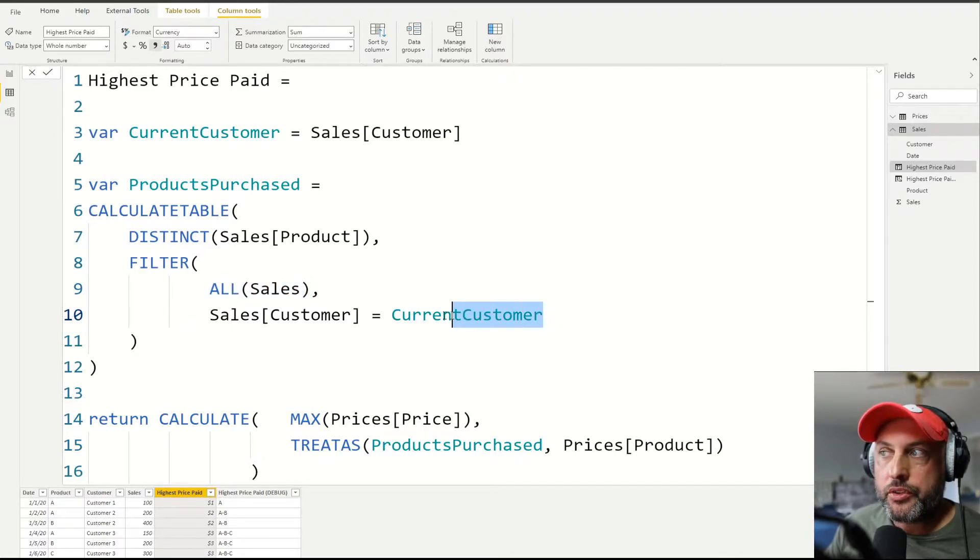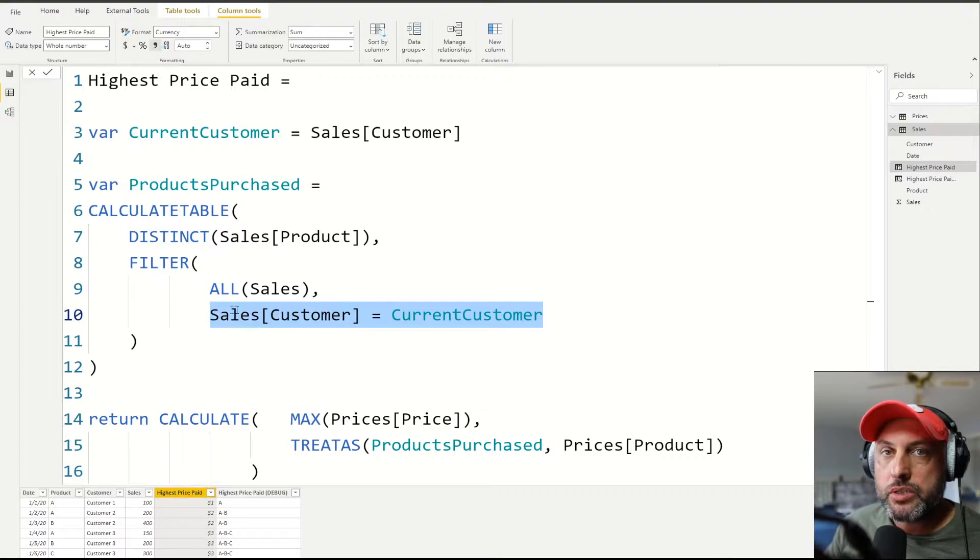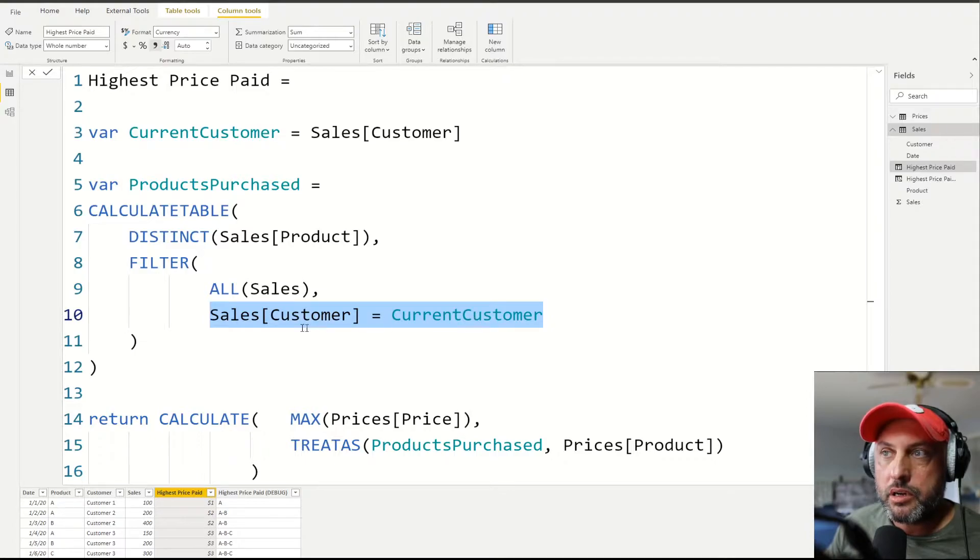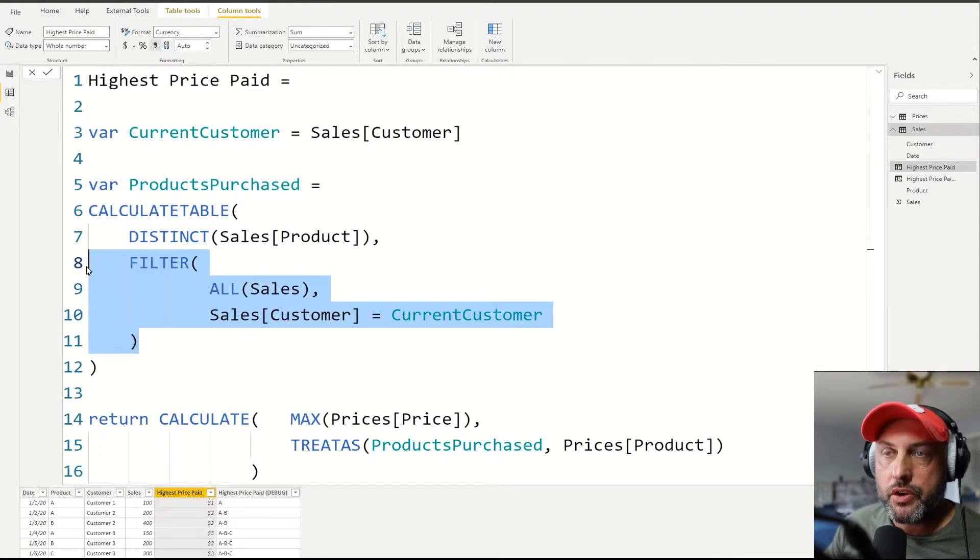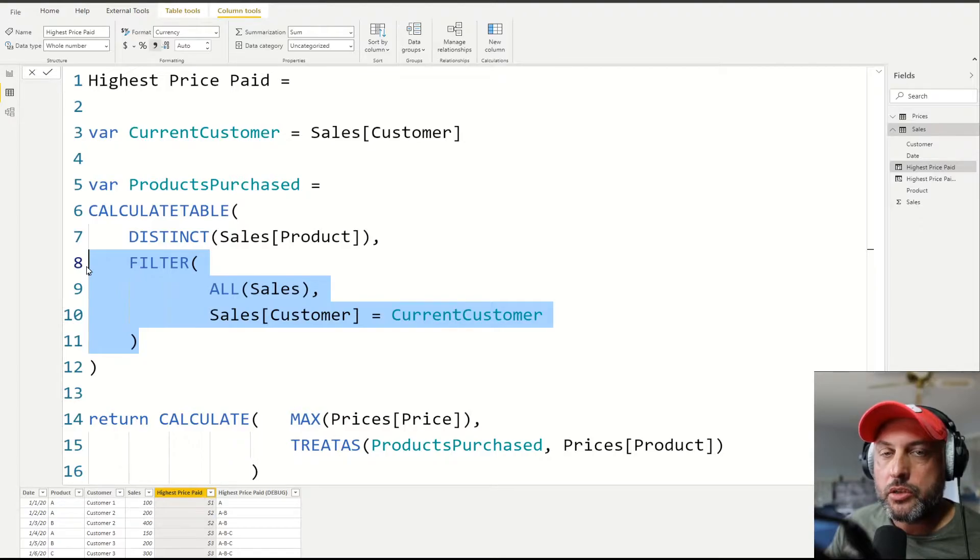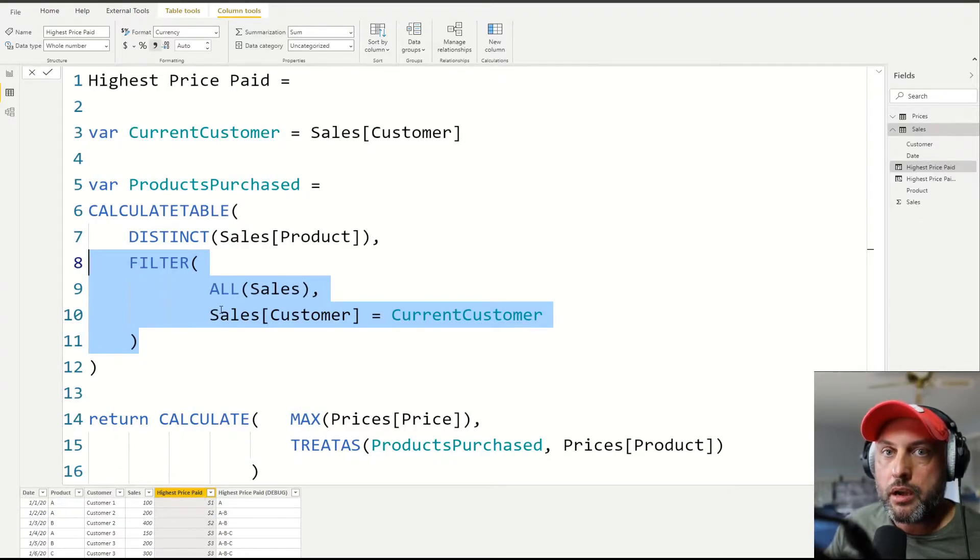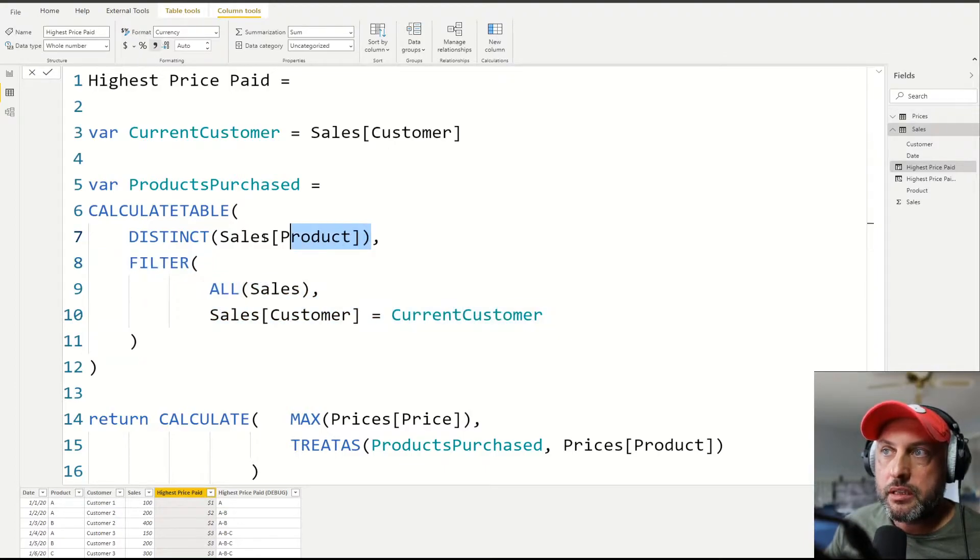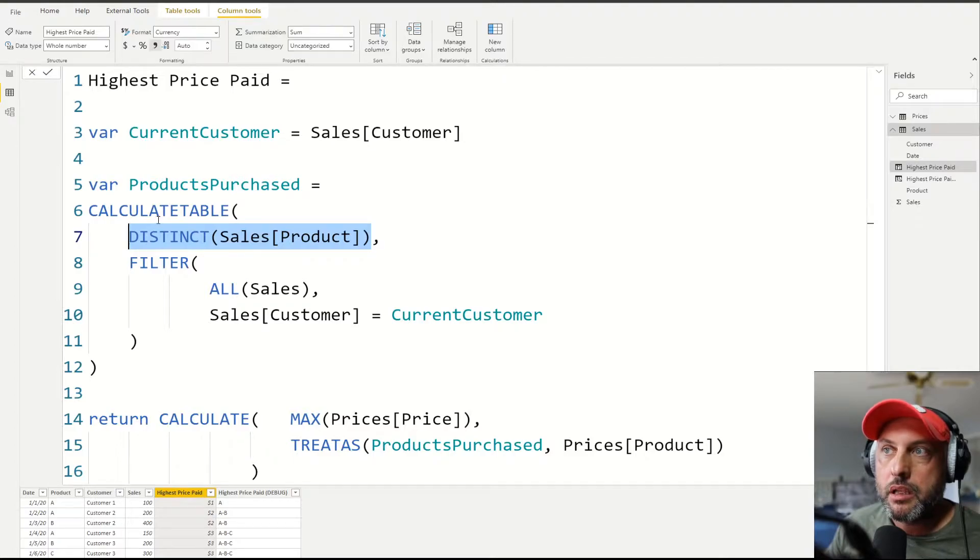And now we're going to filter that table only to the rows that meet this condition where sales customer is equal to the current customer. So when this filter function has run, our sales table is shrunk to only those records that belong to our customer. And now we can do the distinct list of all of the products that our customer has purchased.